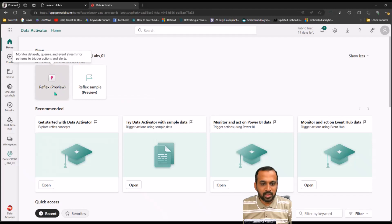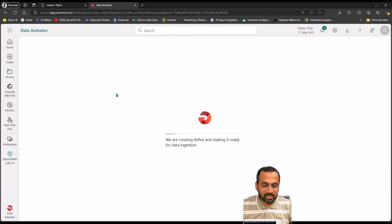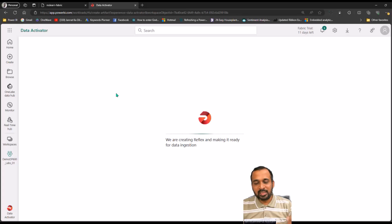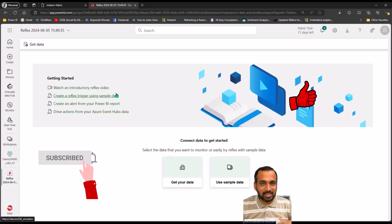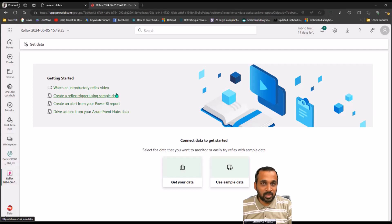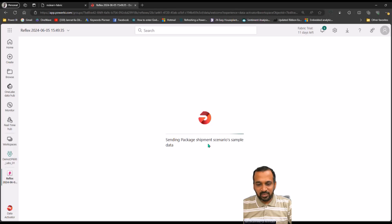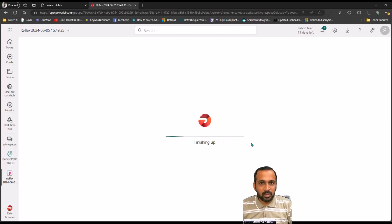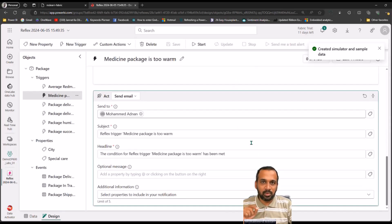We can create using the Reflex Preview option, which creates a new Reflex item within Data Activator. In real production we can use existing data coming from stream events as well as from Power BI datasets. Right now we are using sample data. We are creating a Reflex called 'sending package and shipment scenario'. You can also use Power BI tiles — each visual has the option to set data alerts, and those alerts can be set up using Reflex.